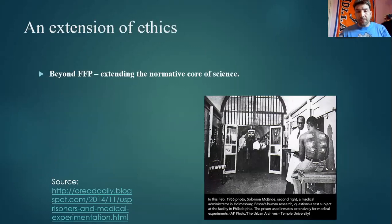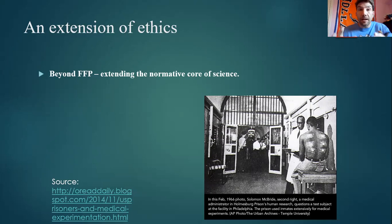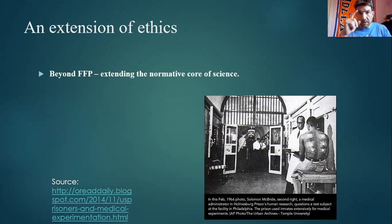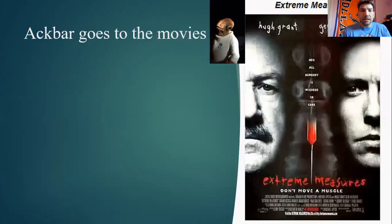Remember from a couple lectures ago, I talked about how, as important as the RCR framework is in terms of defining what responsible conduct of research looks like — and that means no fabrication, no falsification, no plagiarism — that that's not enough. That's the case I was making. We even brought up this thought experiment about a cancer researcher. But here we are again: we need to extend the ethics of science beyond just the FFP framework.